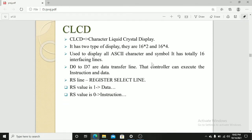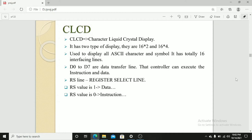CLCD, Character Liquid Crystal Display. It has two types of display: 16x2 and 16x4. Used to display all ASCII characters and symbols. It has a total of 16 interfacing lines. D0 to D7 are data transfer lines that control can execute the instruction and data.